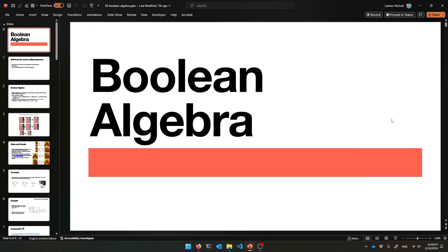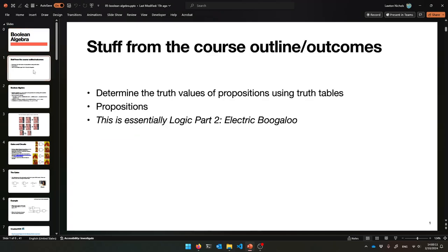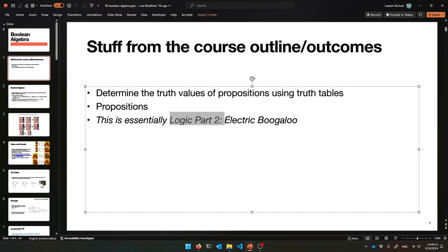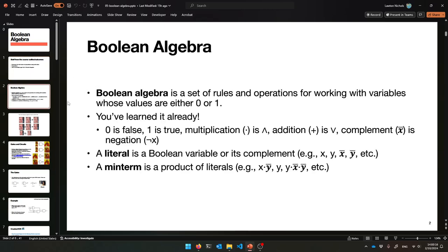Hello and welcome to a lecture on Boolean Algebra. This is going to look very familiar — it's pretty much logic part 2. It's just a review of a lot of stuff with a new hat. Boolean Algebra is just a bunch of rules and operations for working with 0 and 1.